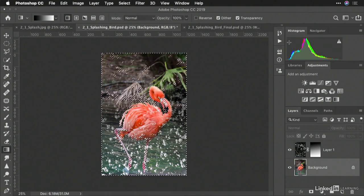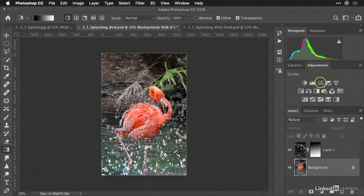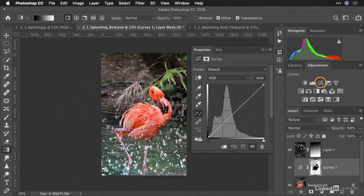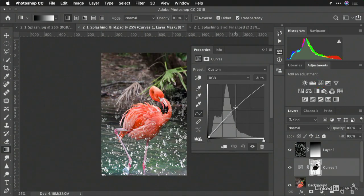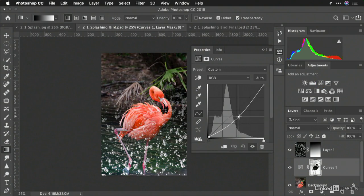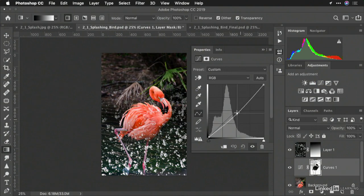This makes it easy to apply an adjustment like curves. And what you'll notice is that now the adjustment is being applied around the bird, but not to its body.